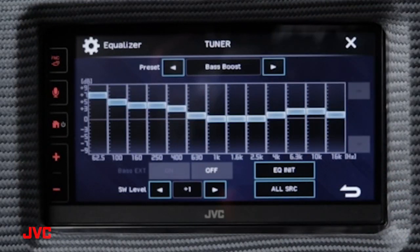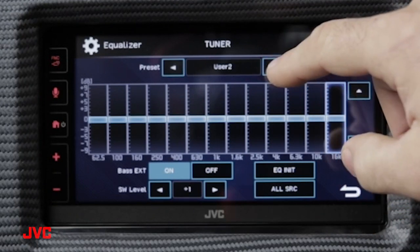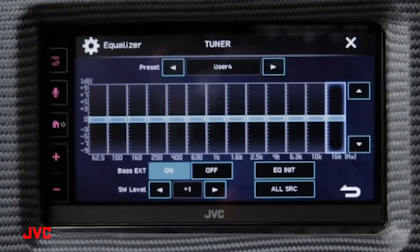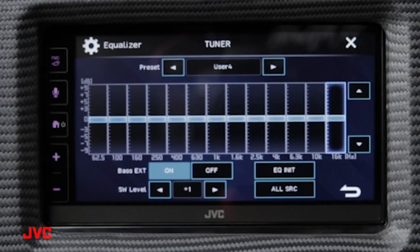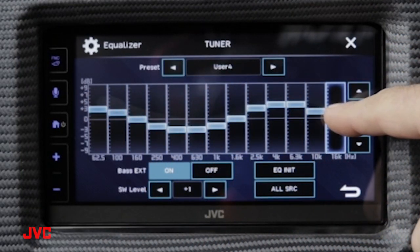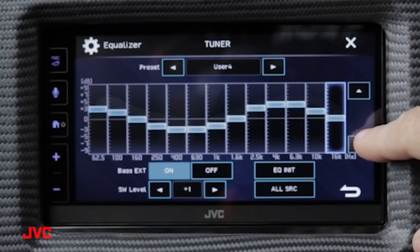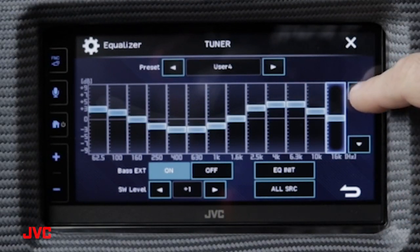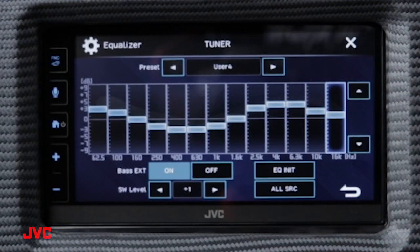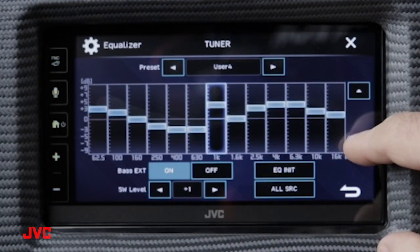If you'd like to customize your own preset EQs, you have user settings 1, 2, 3, and 4, offering you four different EQs to choose from when listening to different types of music. To adjust each EQ setting you can simply drag your finger across the screen, or use the configured buttons on the right-hand side to adjust them in a finite fashion. Whatever box is highlighted, you can make that adjustment there.